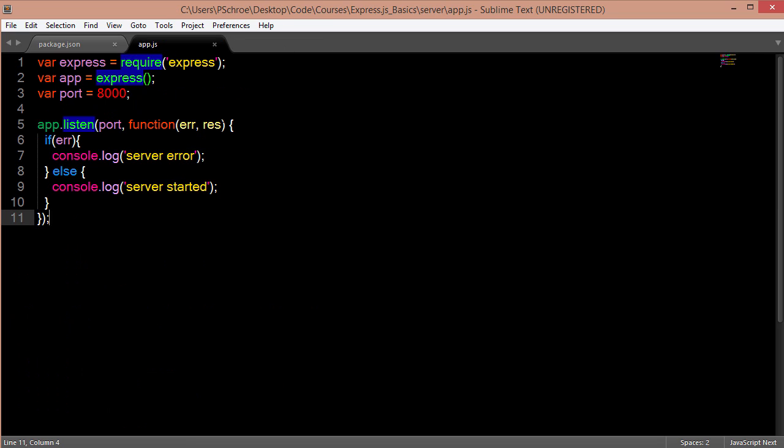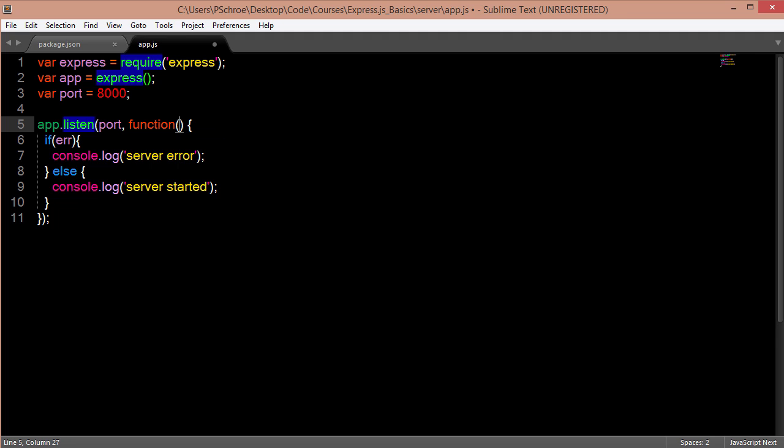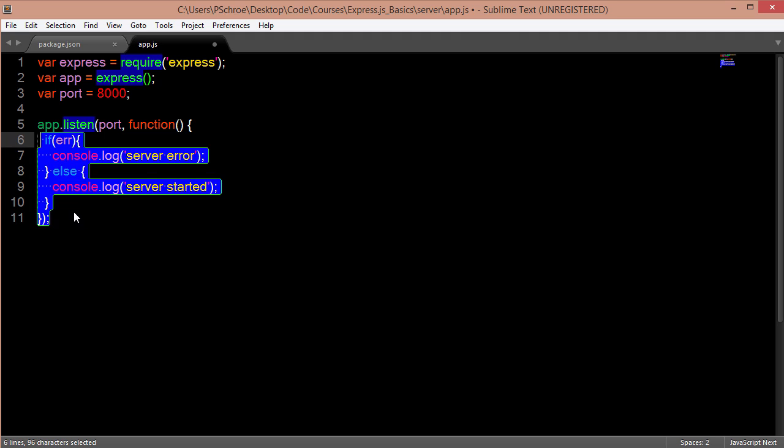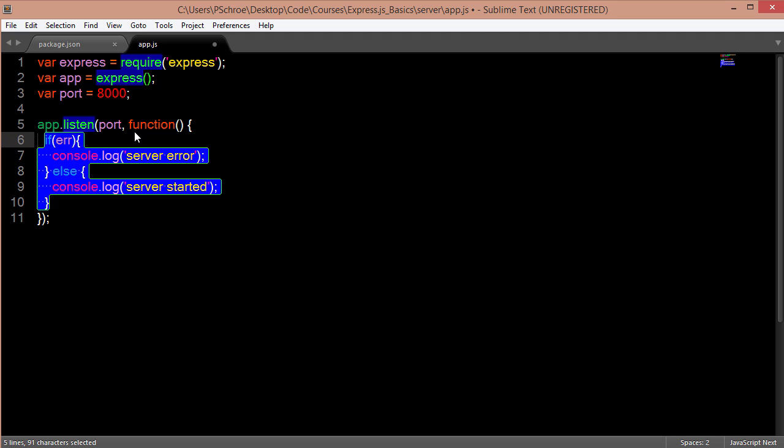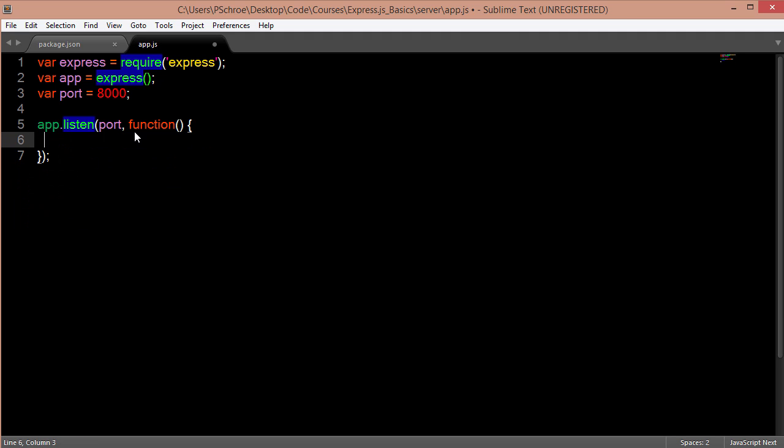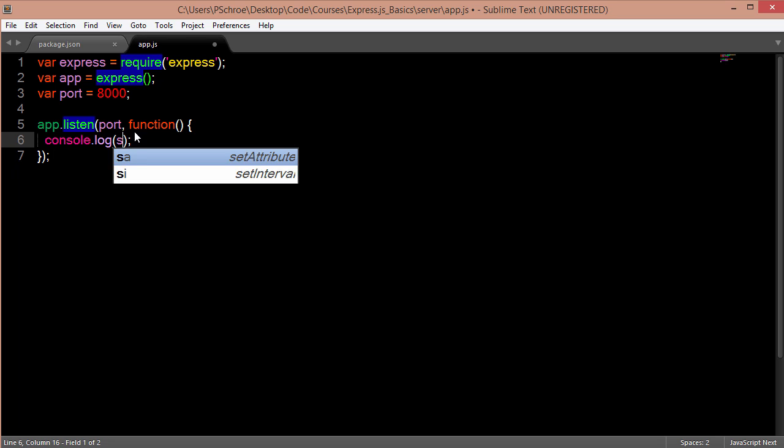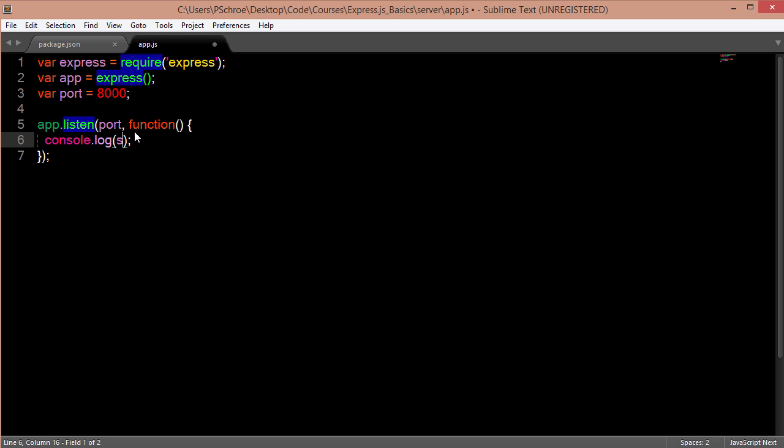So typically in my own apps I just like to use an anonymous function here and I don't generally pass any kind of errors at least in the app.listen method and I'll just log for a success callback.